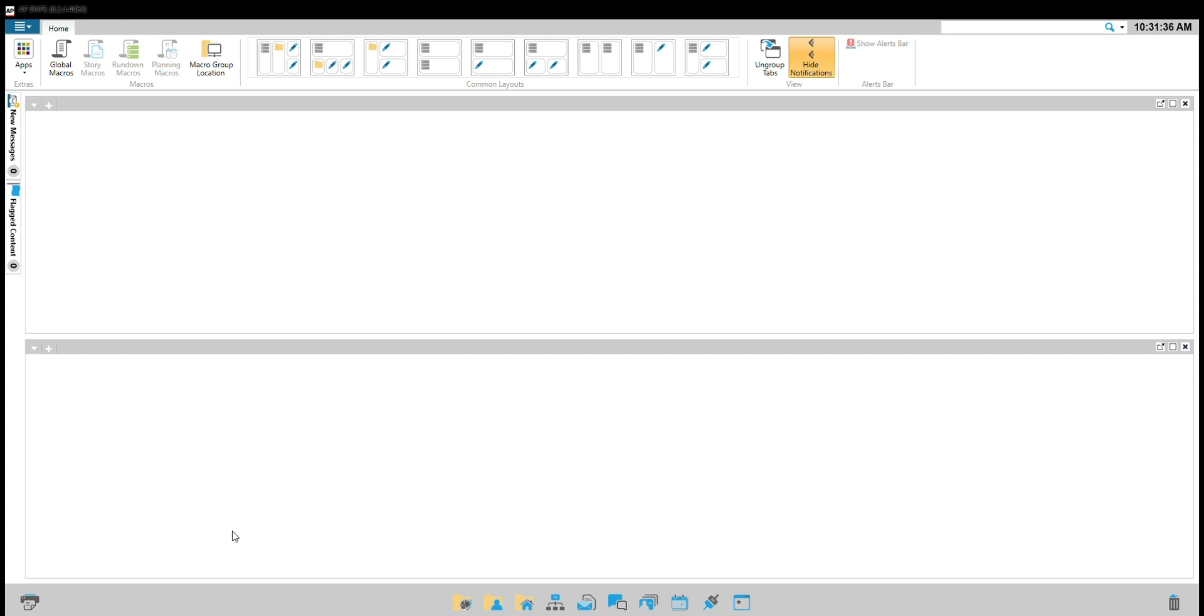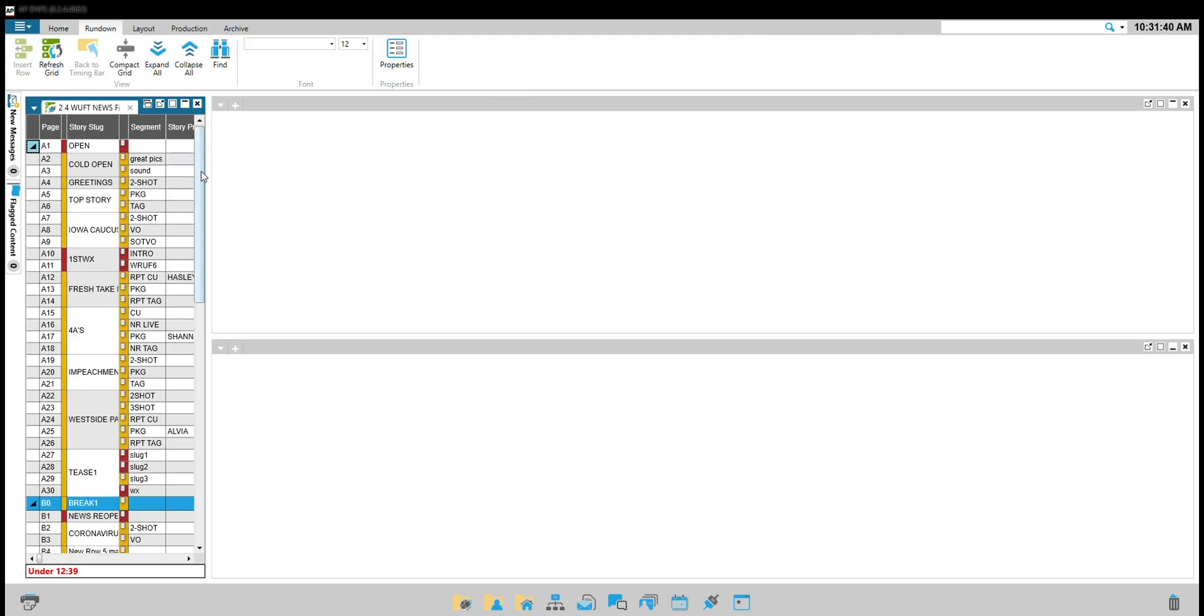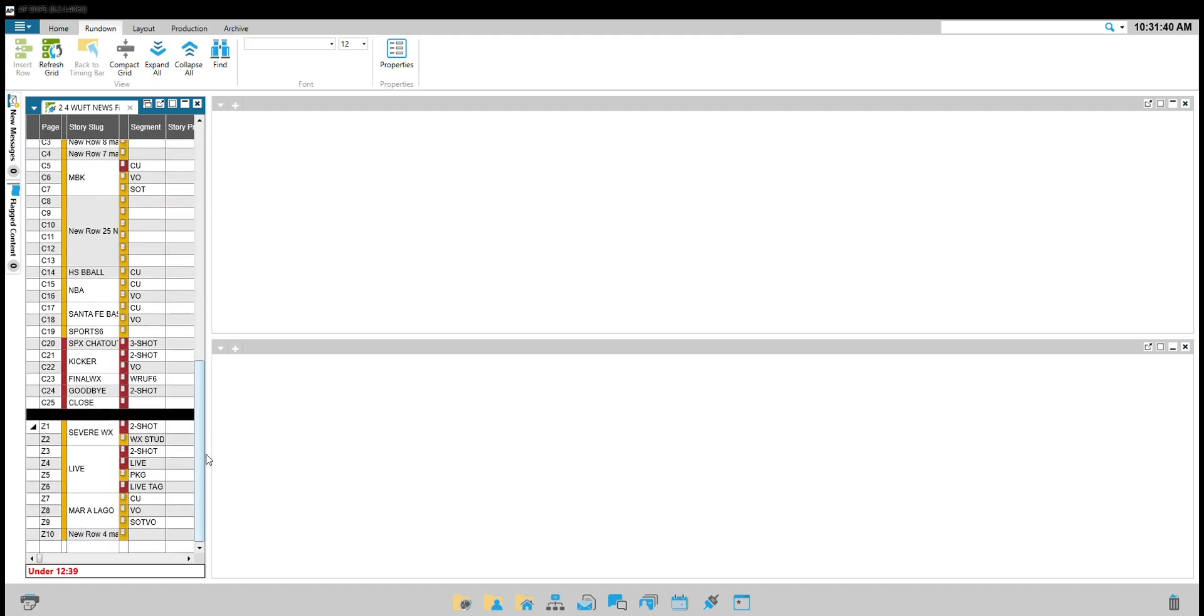Your first step in writing a script is to open today's rundown in ENPS. Scroll down until you find your story title. We call that a slug.